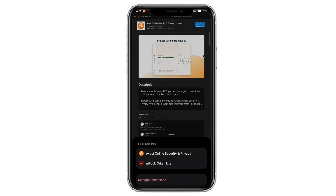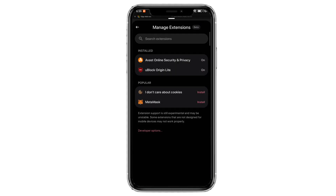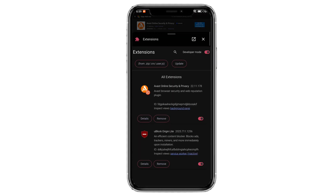You can click on the extension icon and check it. You can also manage extensions and install extensions manually with developer mode. Quetta Browser is one of the most stable and useful browsers to install Chrome extensions. Do try. Thank you.